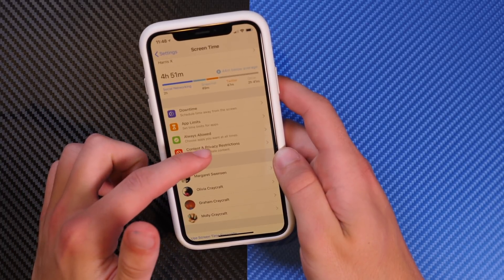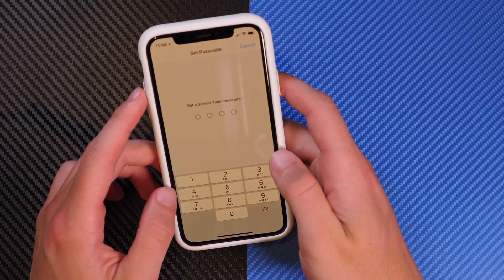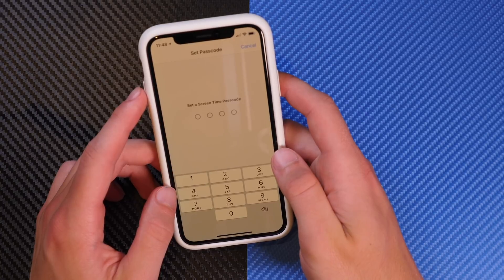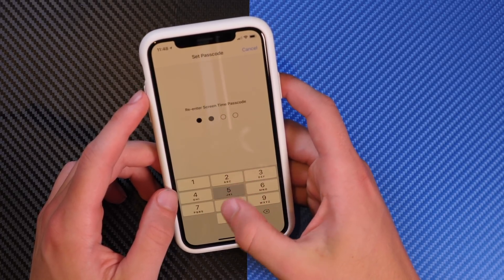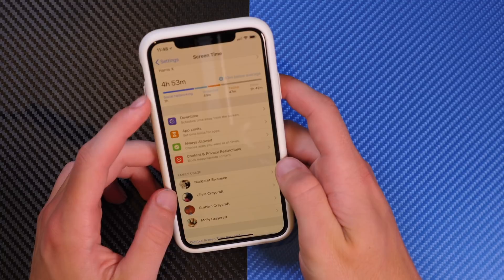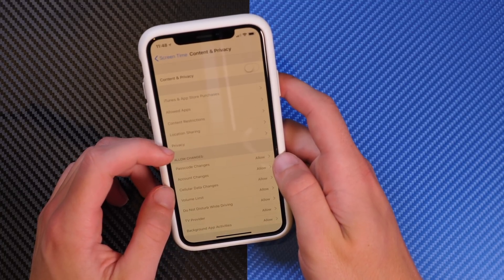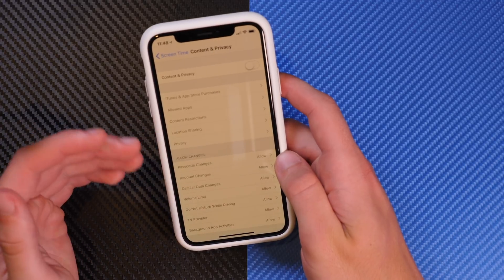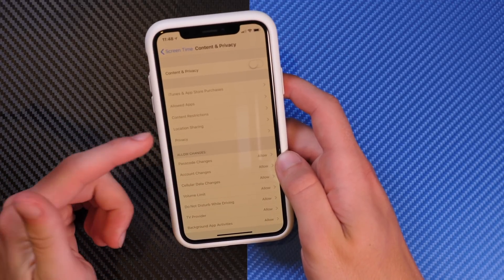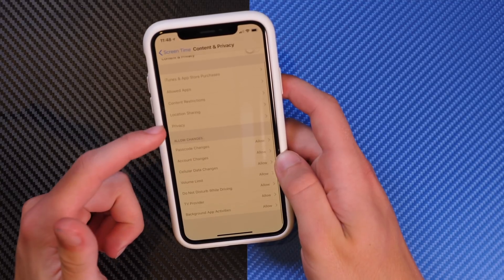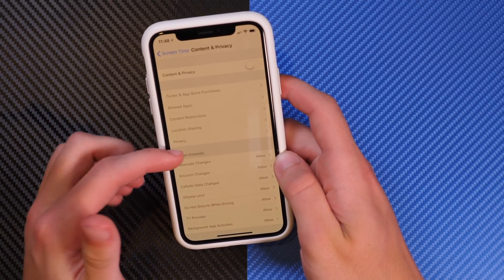Finally, there's Content and Privacy Restrictions, which ties into the restrictions on your phone. You have to set a Screen Time password in order for this to work. This is currently very glitchy and I haven't gotten it to work at all — iOS 12 has messed up my restrictions password. But generally, you can put different limits on what somebody is allowed to do.